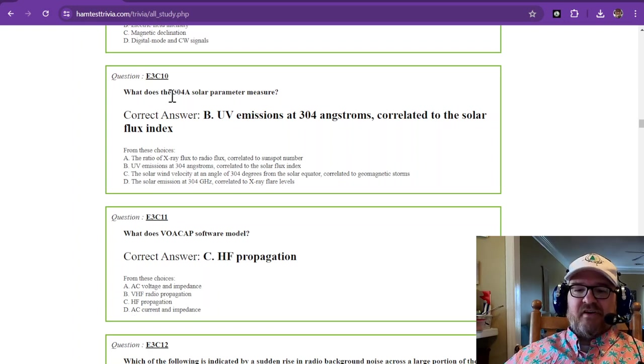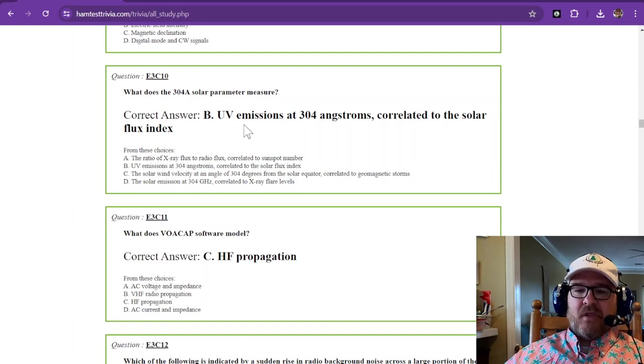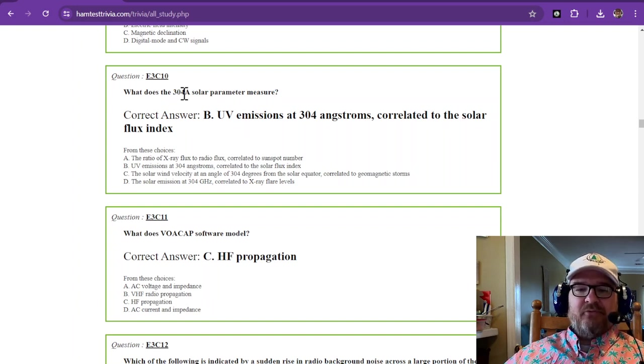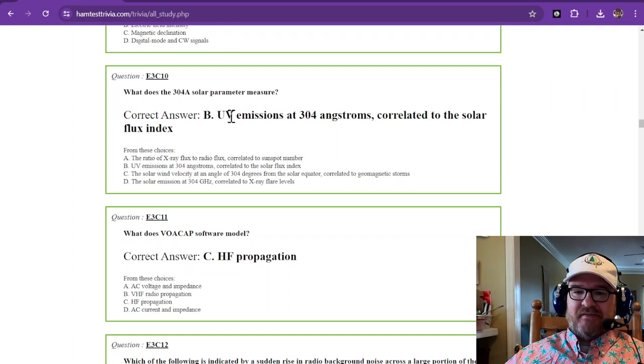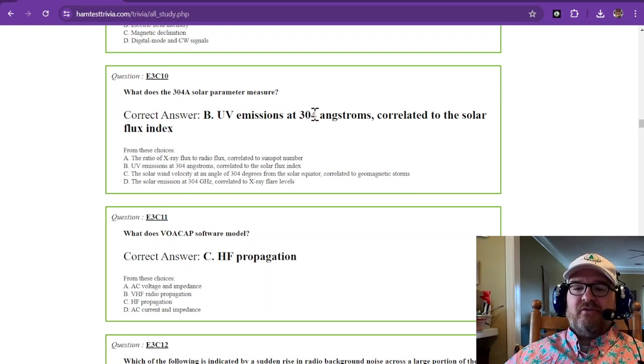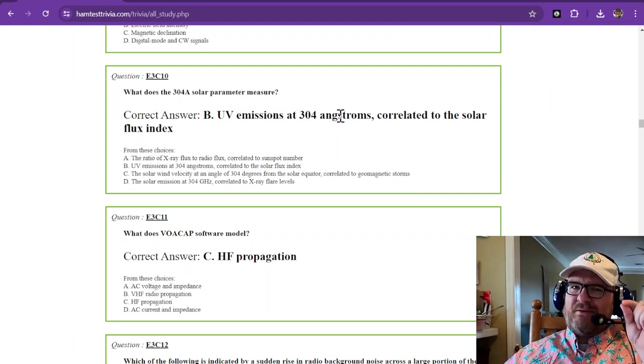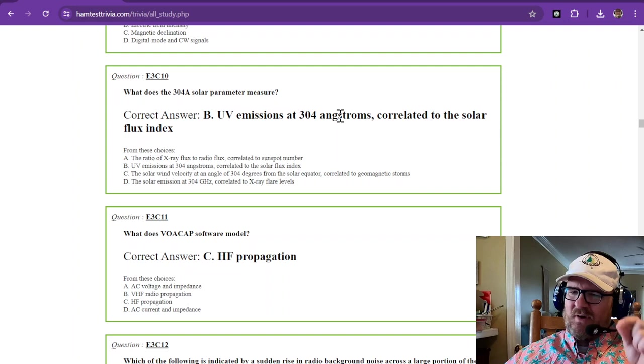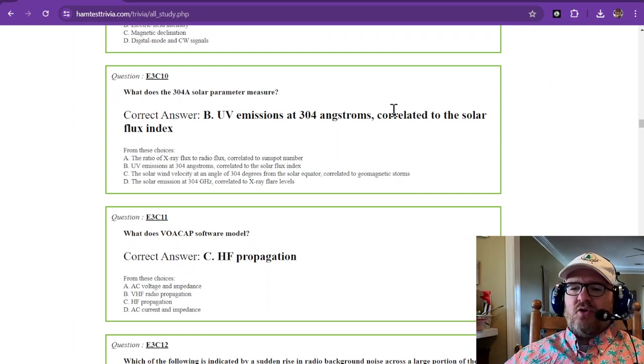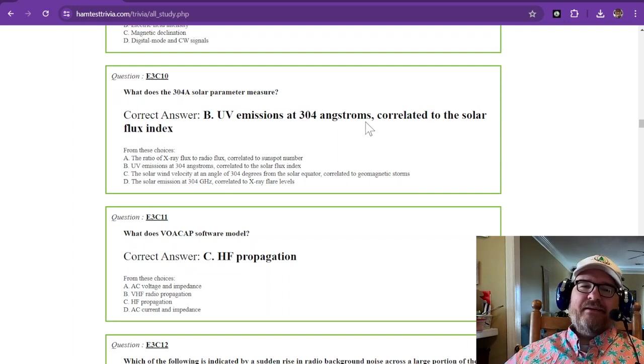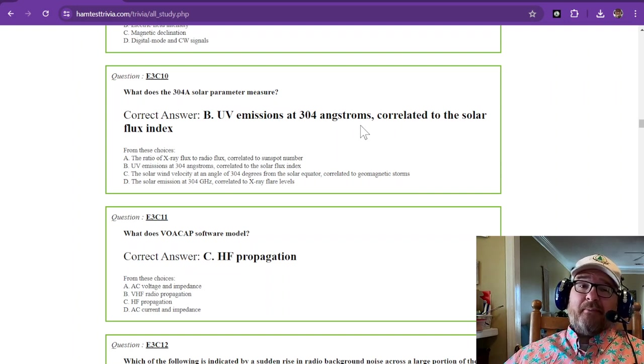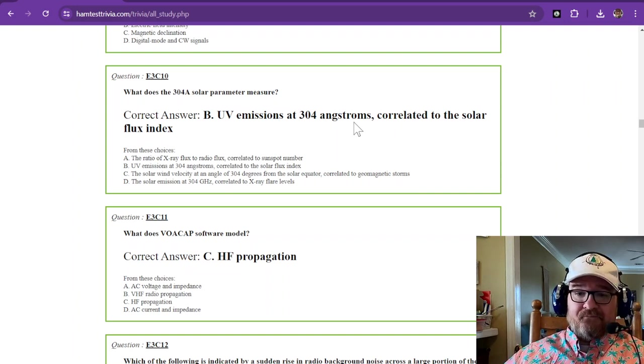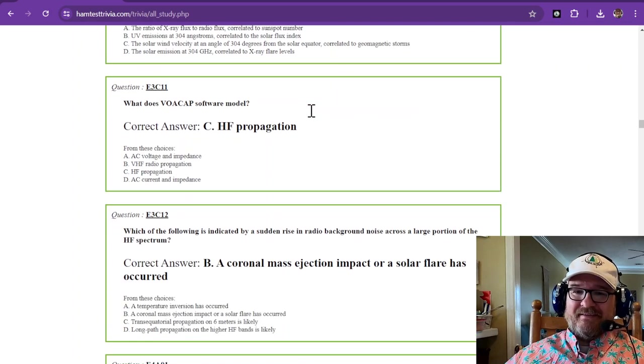What does the term 304A solar parameter measure? So 304A is UV emissions. And they are at 304 angstroms. That really, really, really tiny wavelength correlated to the solar flux index. You can Google 304A solar parameter. Read all you want about it. But that is what it is.